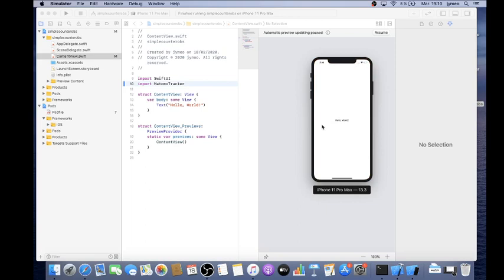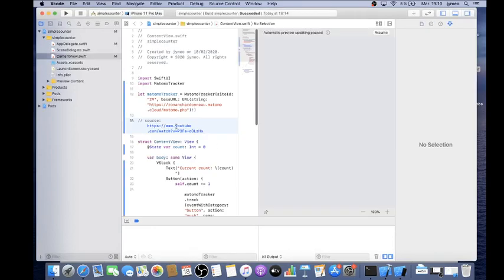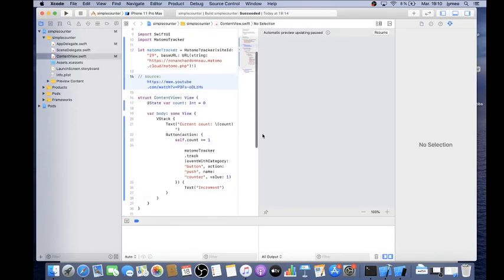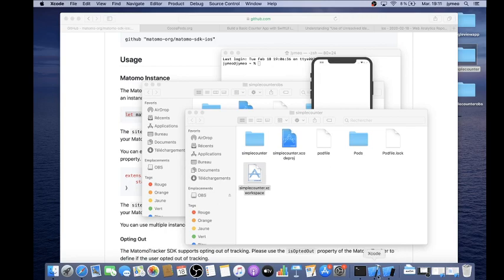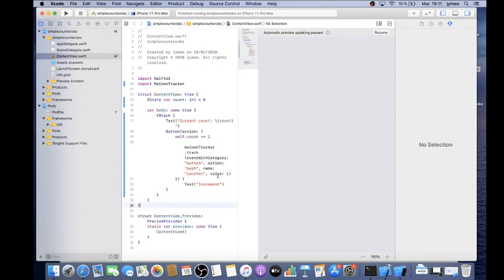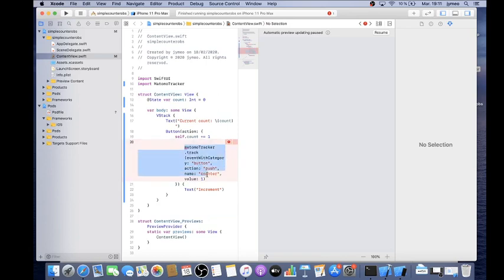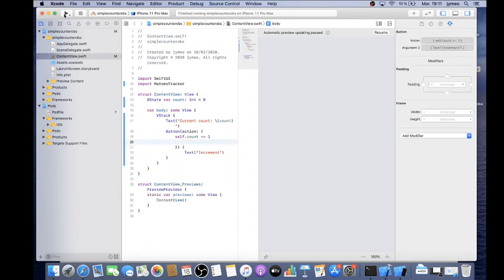Now that I've imported the MatomoTracker, I'm going to add the counter app code — because I don't just want a blank app, I really want to push interactions to Matomo. So I'm going to copy and paste my existing counter code into the project and clean up the parts we don't need yet.